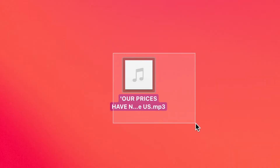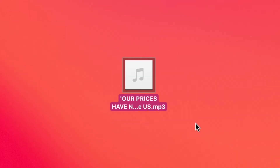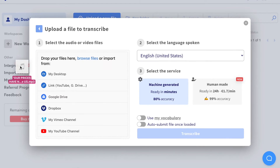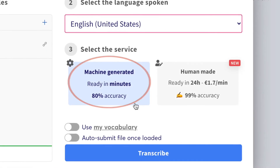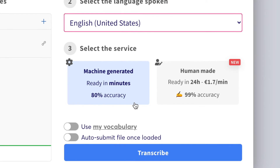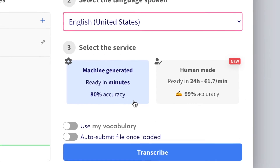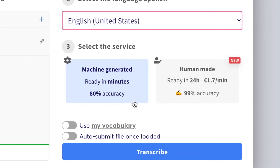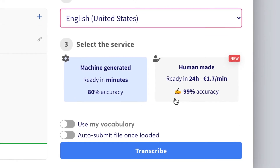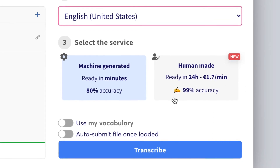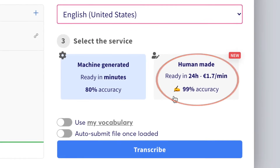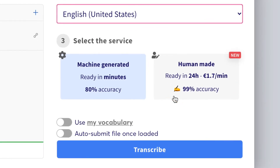I exported my mp3 file onto my desktop already, so I can just drag and drop like so. Select the language being spoken in, then the default service will be machine generated, which means I shall automatically receive my transcription within minutes. However, if I had a lengthier and more complicated audio to transcribe, I'd choose HumanMade for a more accurate service.